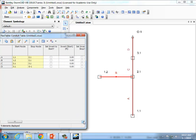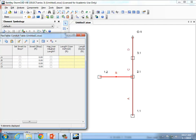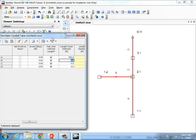Let's also put in the lengths. The pipe lengths right now are based on where we clicked on the screen, so we need to tell it the actual lengths. Here is 'Has User Defined Length' — we need to turn that on for each pipe. Pipe A has a length of 390, Pipe B is 183, Pipe C is 177. The last pipe is imaginary — it just needs to be there because we need an outfall. I'll say it's 10 feet long and make it a big diameter pipe.